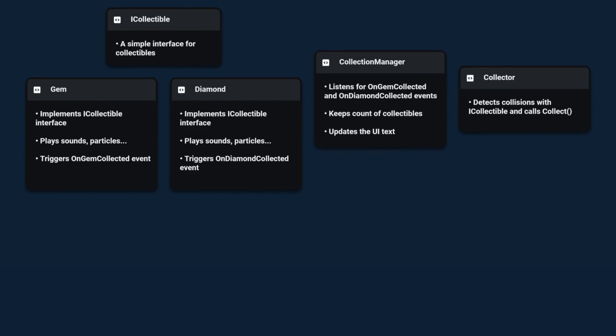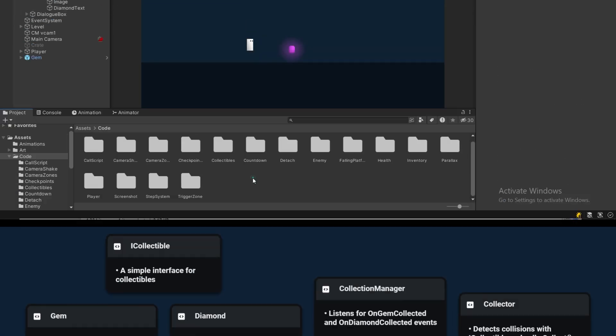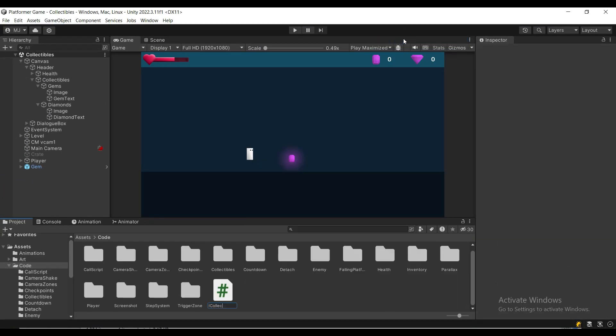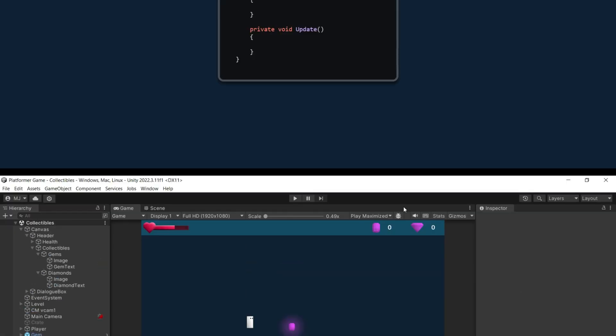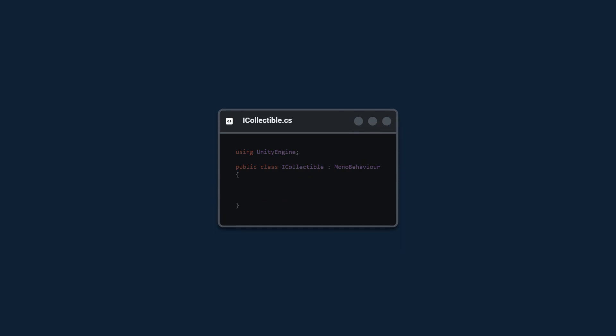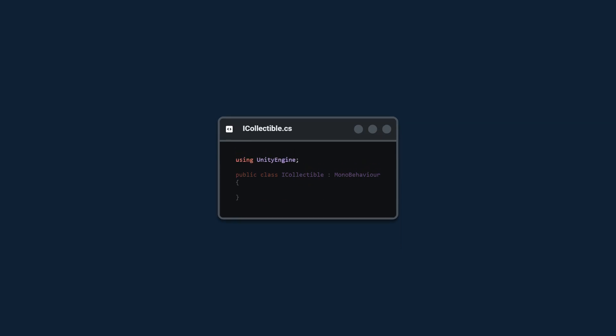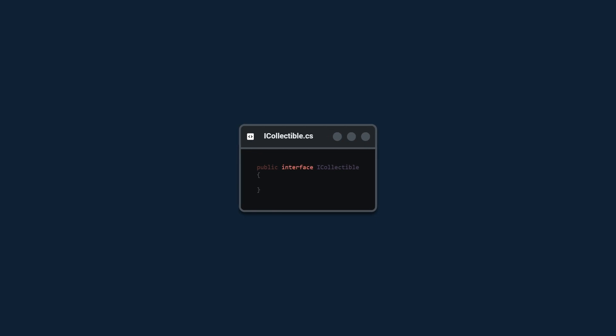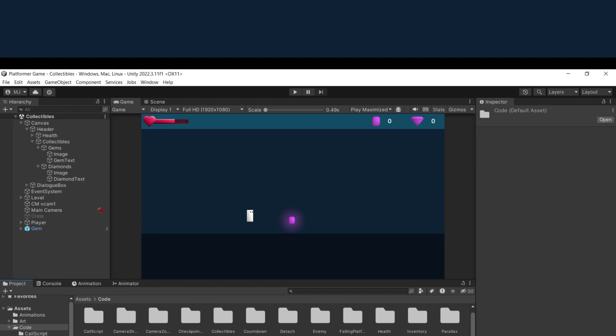Okay let's code this. First let's create a new iCollectable script. We're going to remove the start and update functions, using Unity engine and the mono behavior. We're going to replace the class with interface and we're going to create a public void collect.